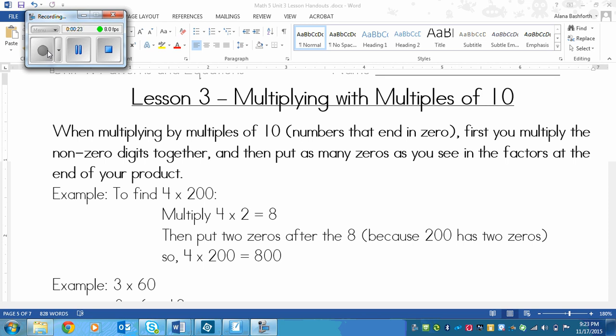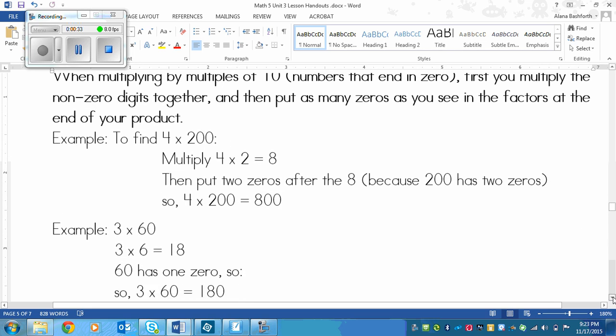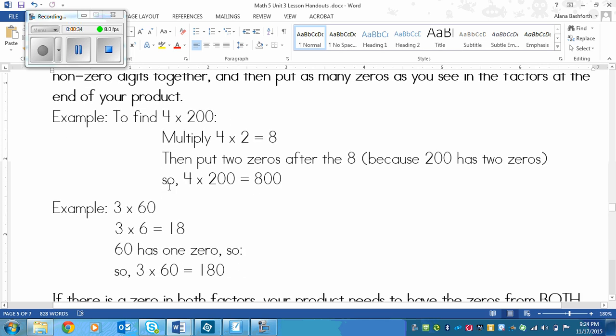Now this might seem wordy but once you see the examples you're going to think wow this is easy. For example, to find 4 times 200, you would multiply 4 times 2, those are the non-zero digits, and that equals 8. Then you put the two zeros after the 8 because 200 has two zeros. So 4 times 200 equals 800.